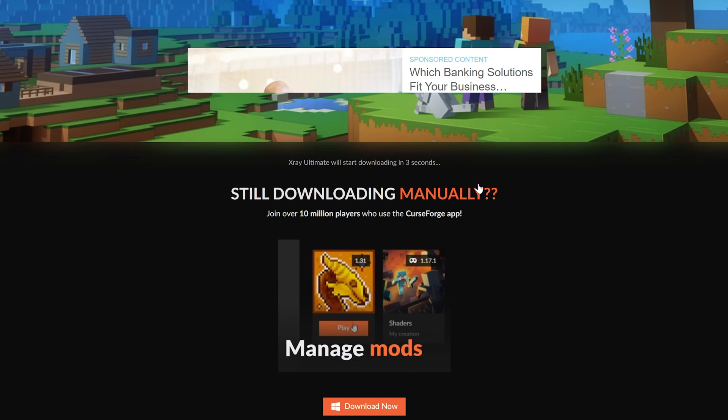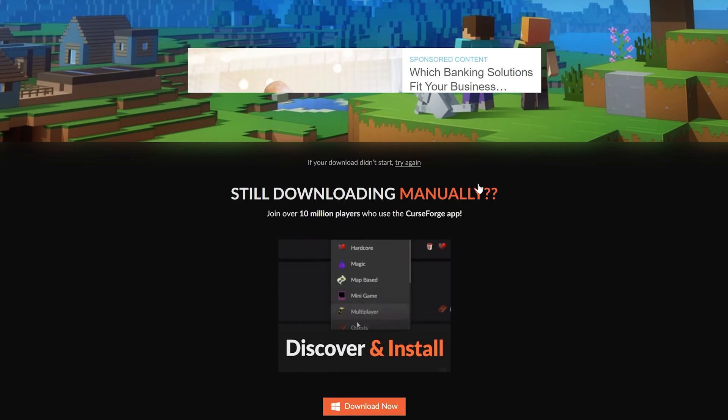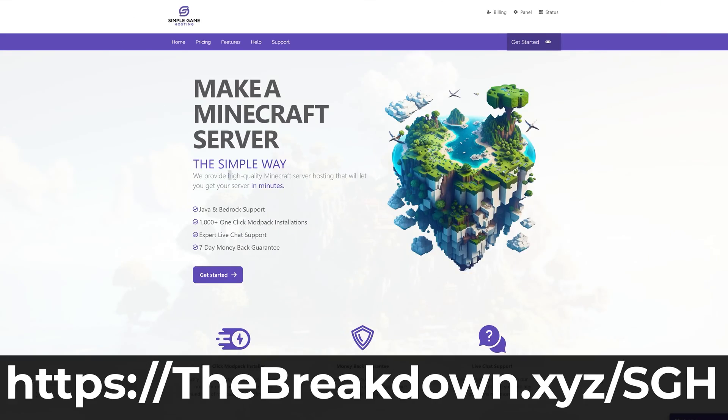The download will begin. You may need to keep or save this file depending on your browser. While this is downloading, a quick word from our company, Simple Game Hosting.